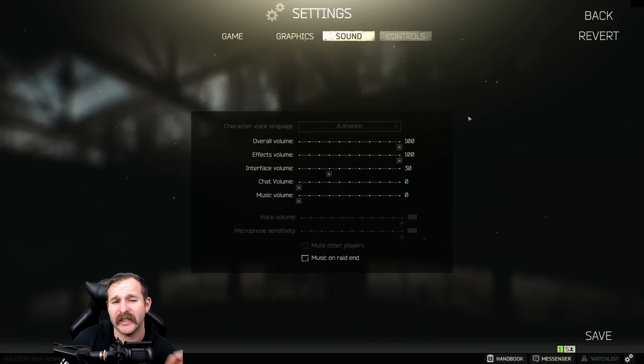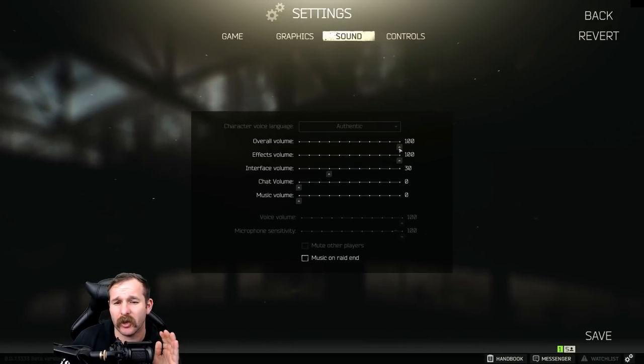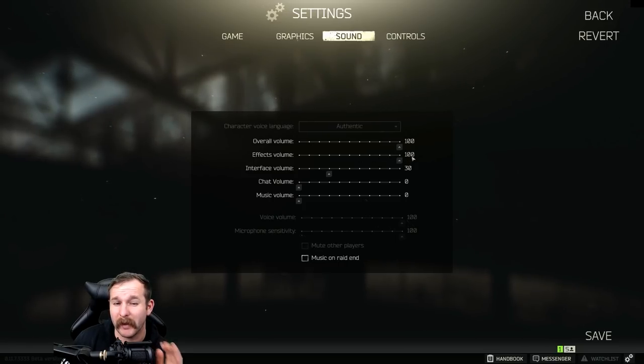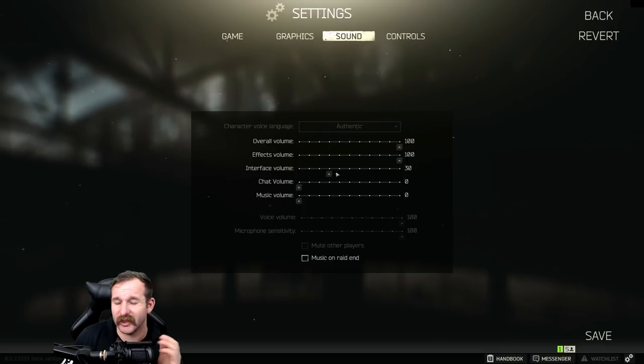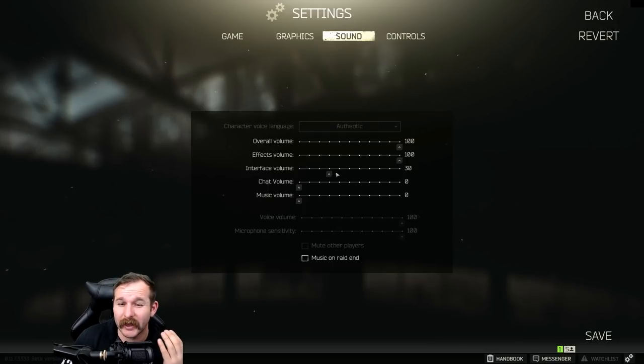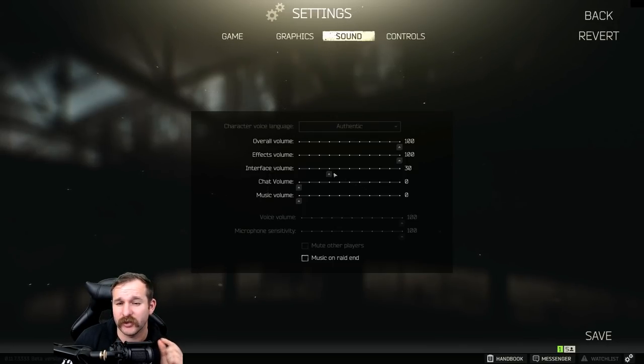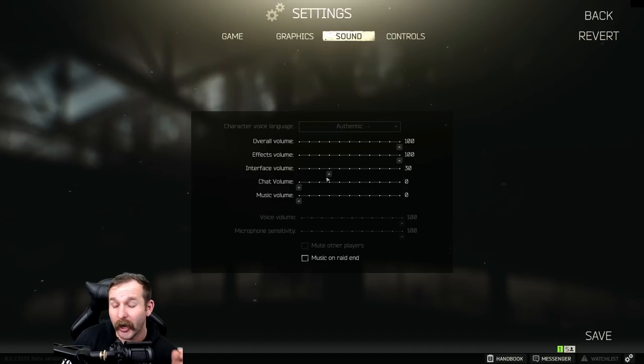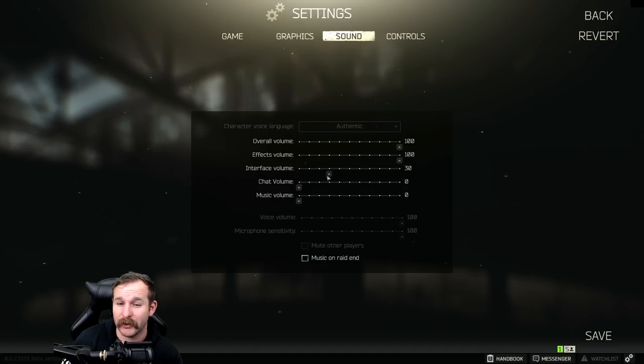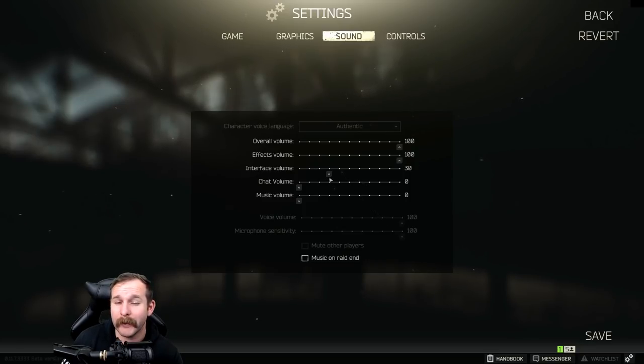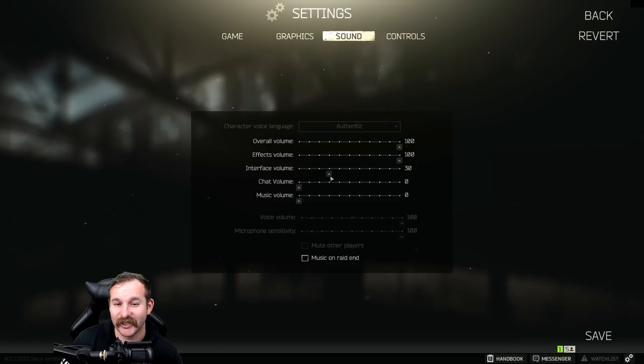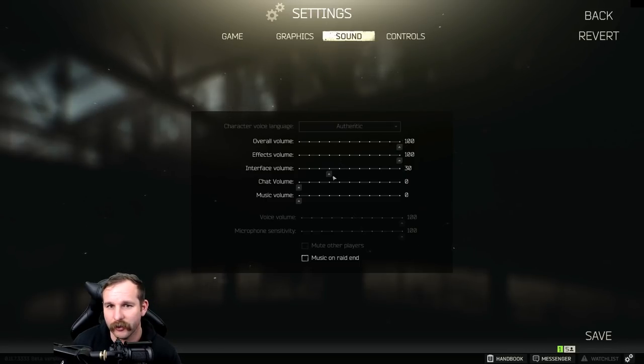Now moving over to sound. I keep everything overall volume and the effects volume on maximum. I put the interface down to 30. I find that when you're looting, it's really loud, and if you put this interface volume down, your loot volume goes down. I haven't actually tested if this turns up and down other people's looting volume as well, but I find I can hear people coming a lot better if my interface volume is down. So I always keep that down at 30, but I still want to be able to hear the loot noise.